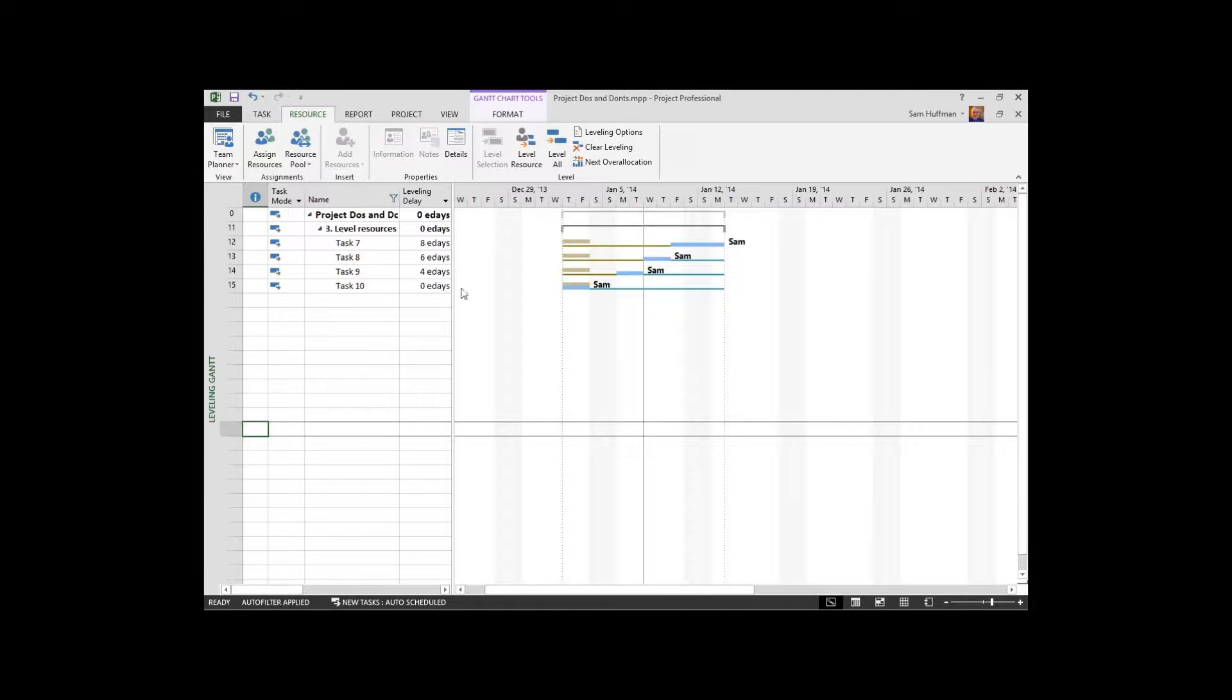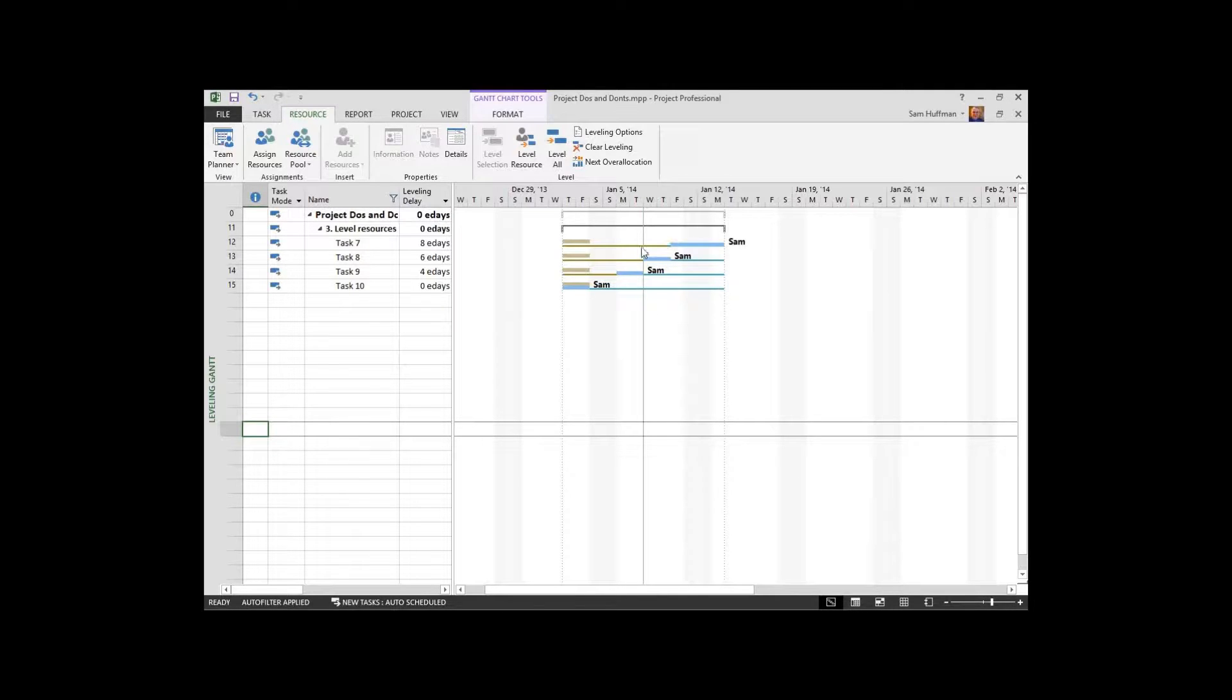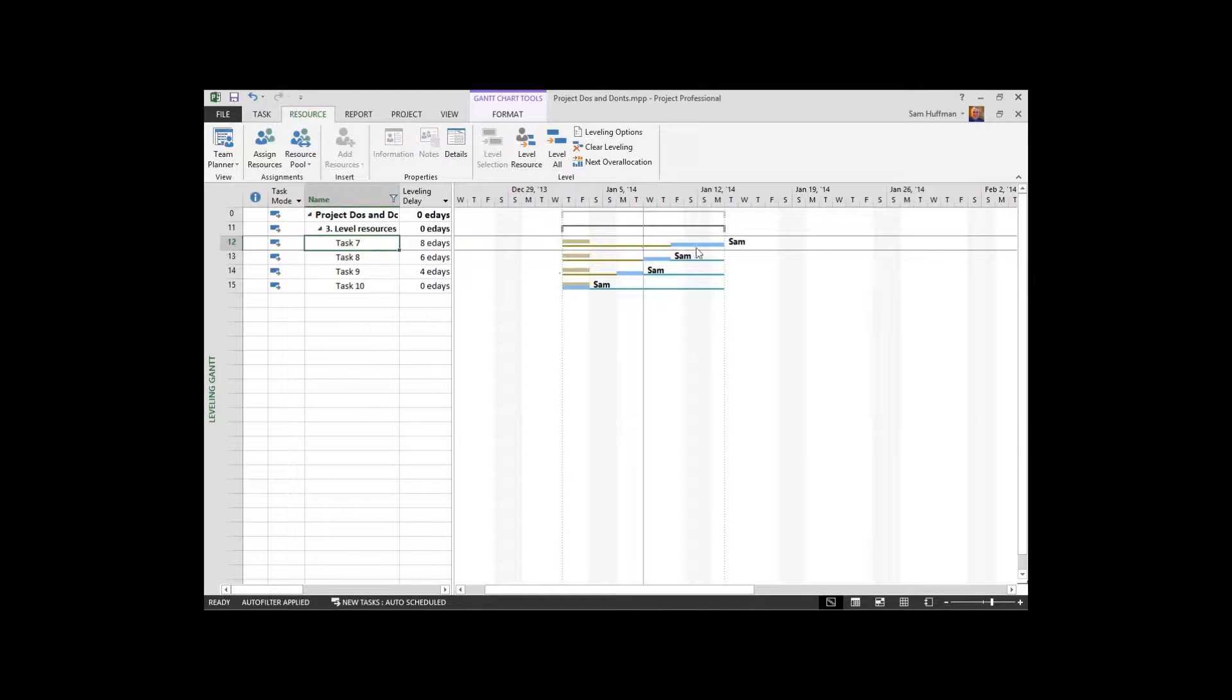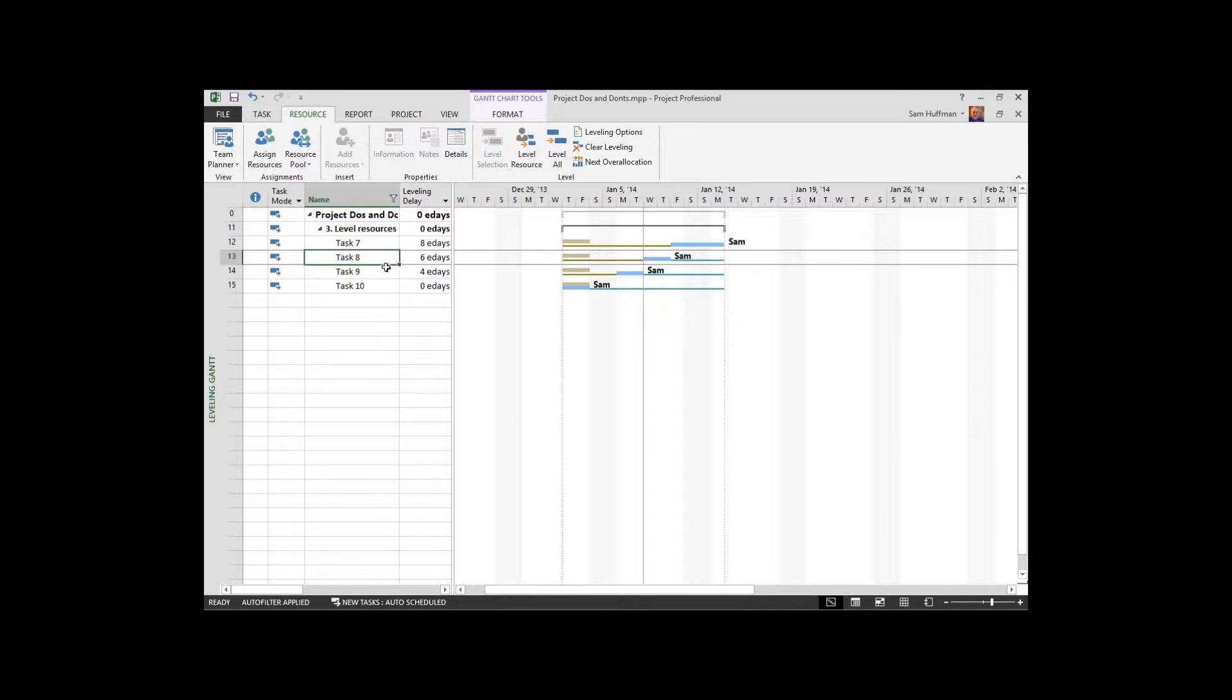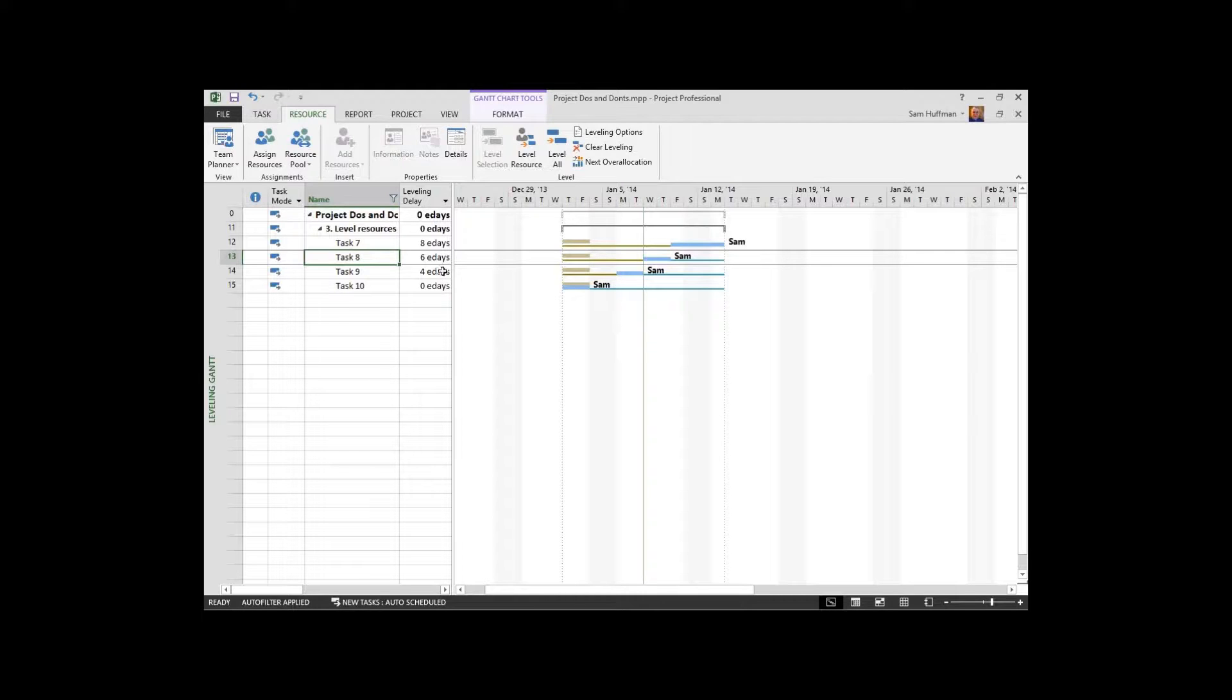The other thing that should have caught your eye here is the pattern that project shows. In other words, the first task, task 7 was delayed the furthest, task 8 next furthest, and so on. So there was something in action here. Some type of property facilitated this leveling exercise. So what the heck could it be?